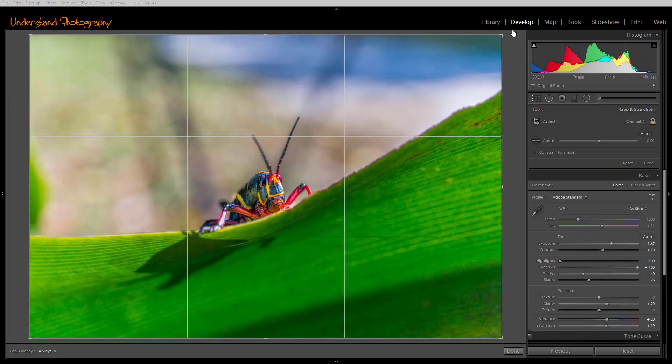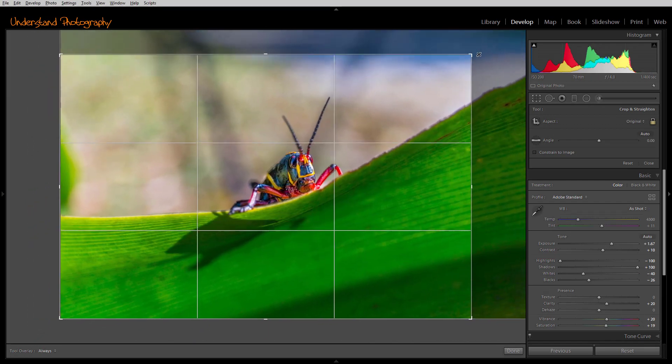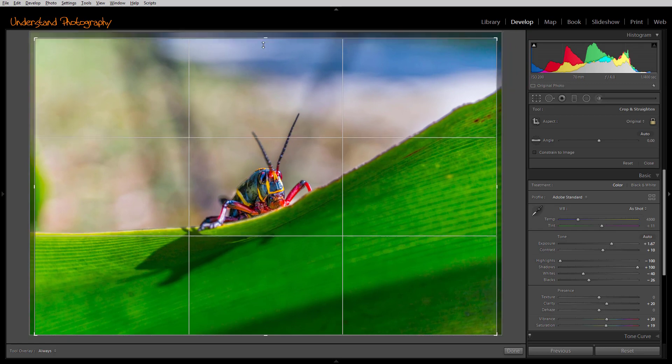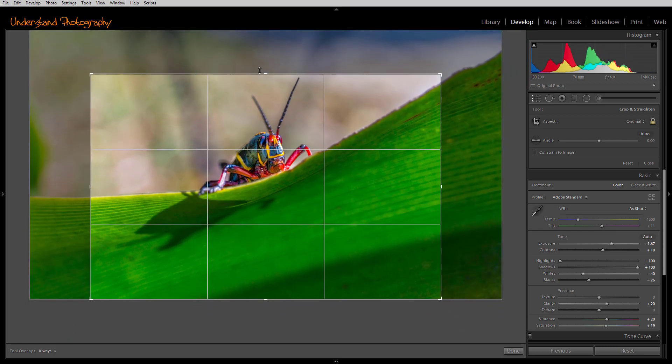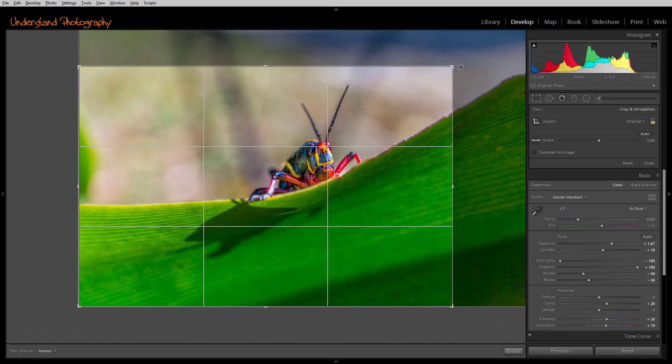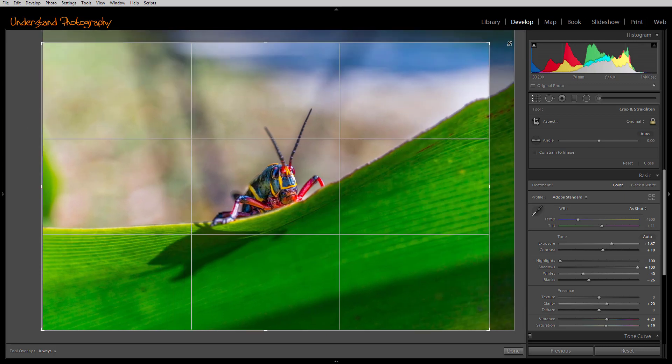With the Crop Tool active, you can click on one of the corners or on one of the center dots and drag to crop the image. You'll notice when I do this that the image shifts.